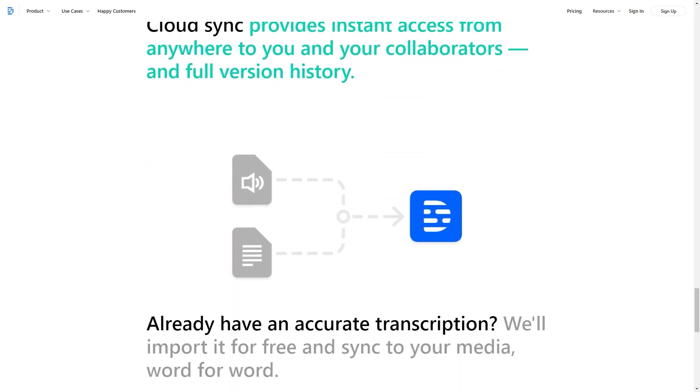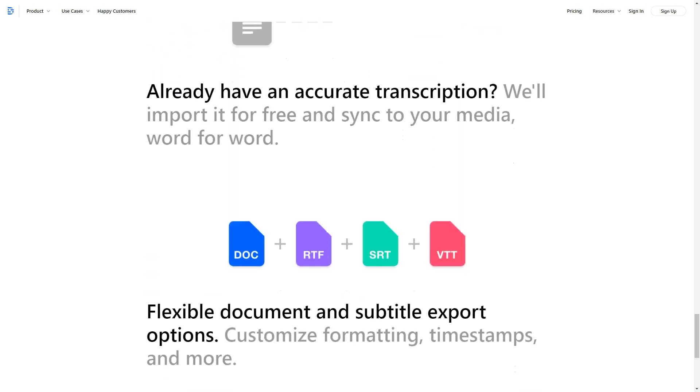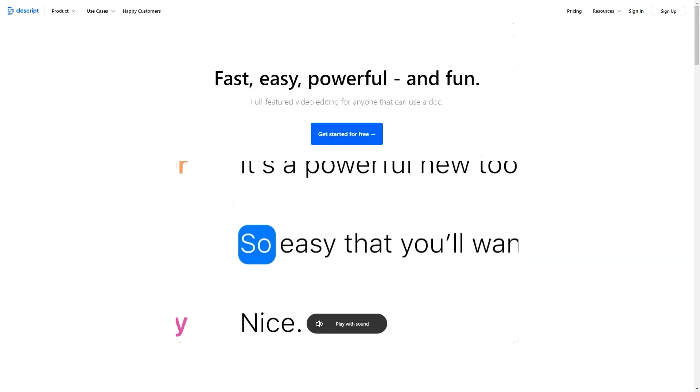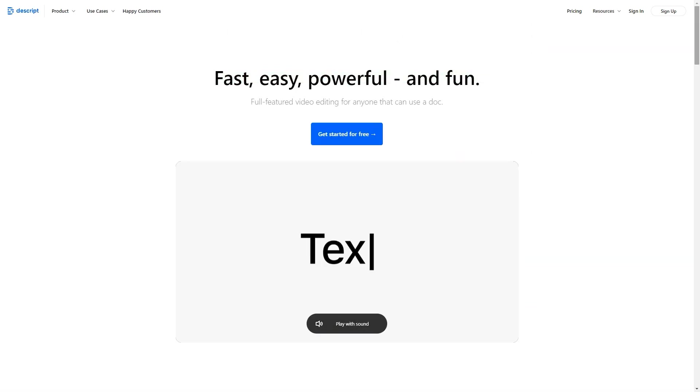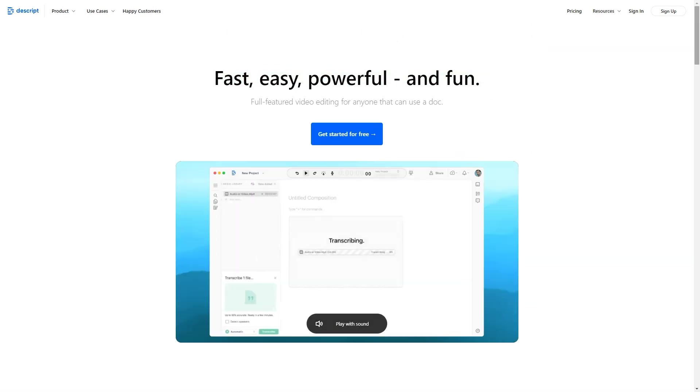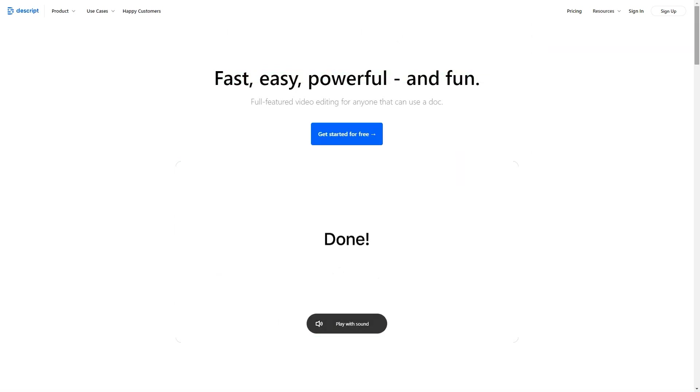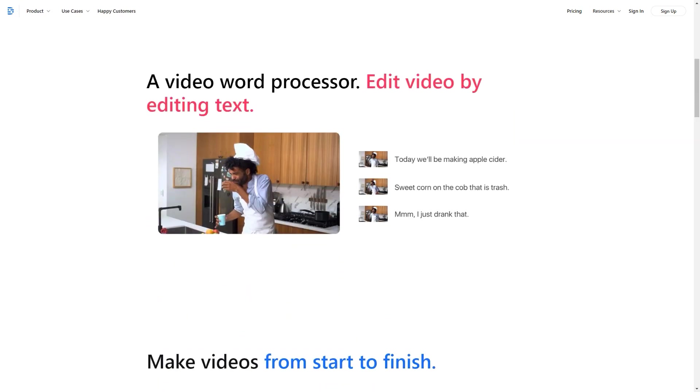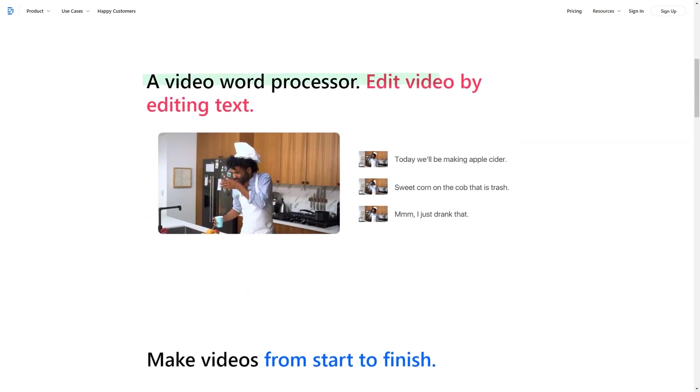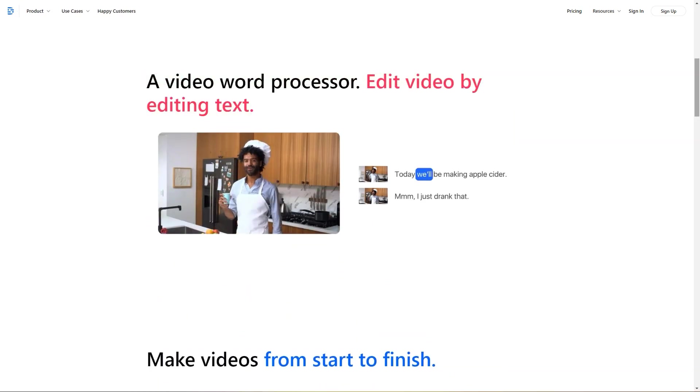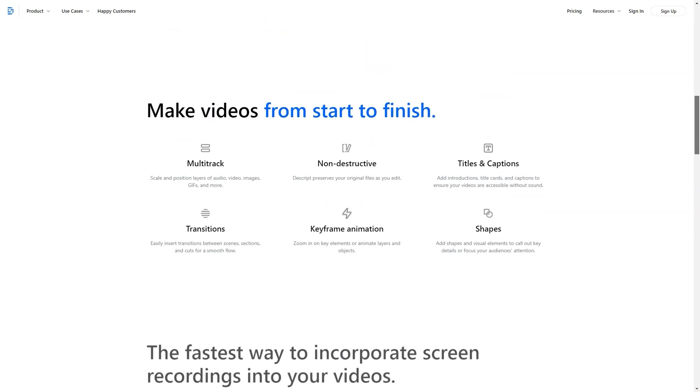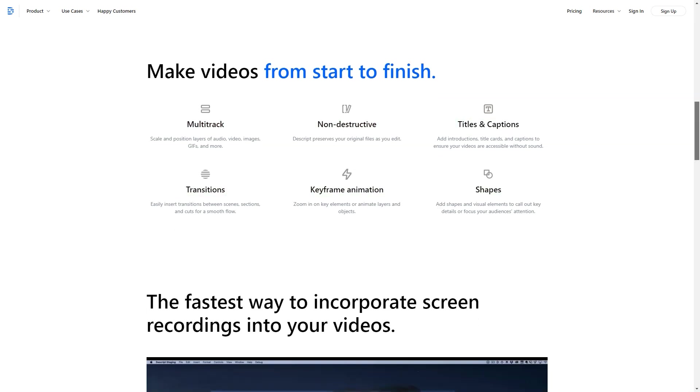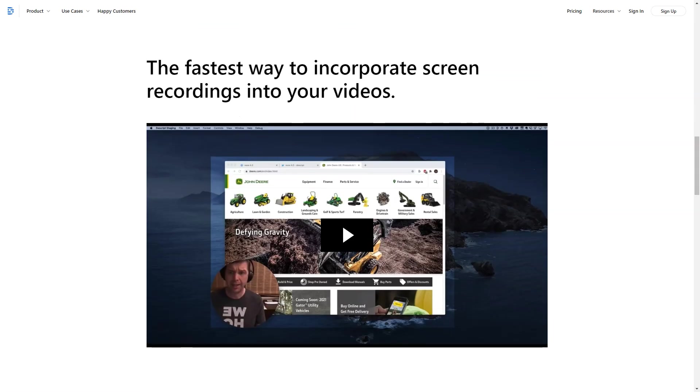Pricing details. Descript offers a free basic account with screen recording, collaboration features and three hours of transcription. The three types of paid accounts include Creator, $12 per editor per month annually or $15 per editor per month monthly. Pro, $24 per editor per month annually or $30 per editor per month monthly. Enterprise, get in touch with us for custom pricing.